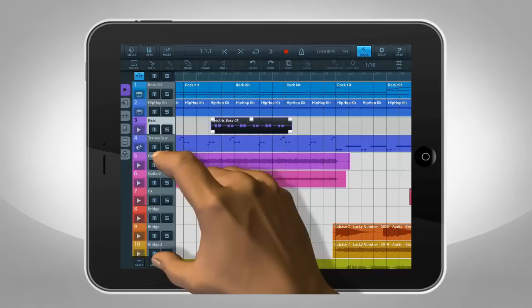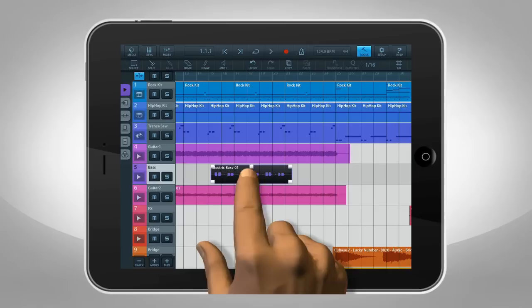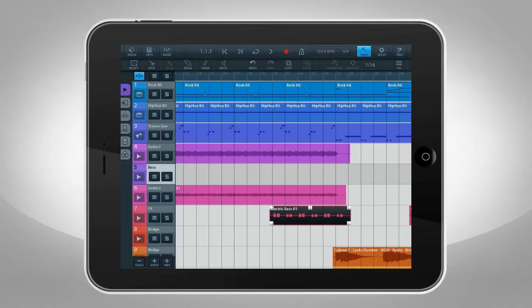Vertical zoom is performed on the left column. Tap and drag on a track to move it. You can move events by dragging them with your finger. Events can also be moved to another track of the same type.